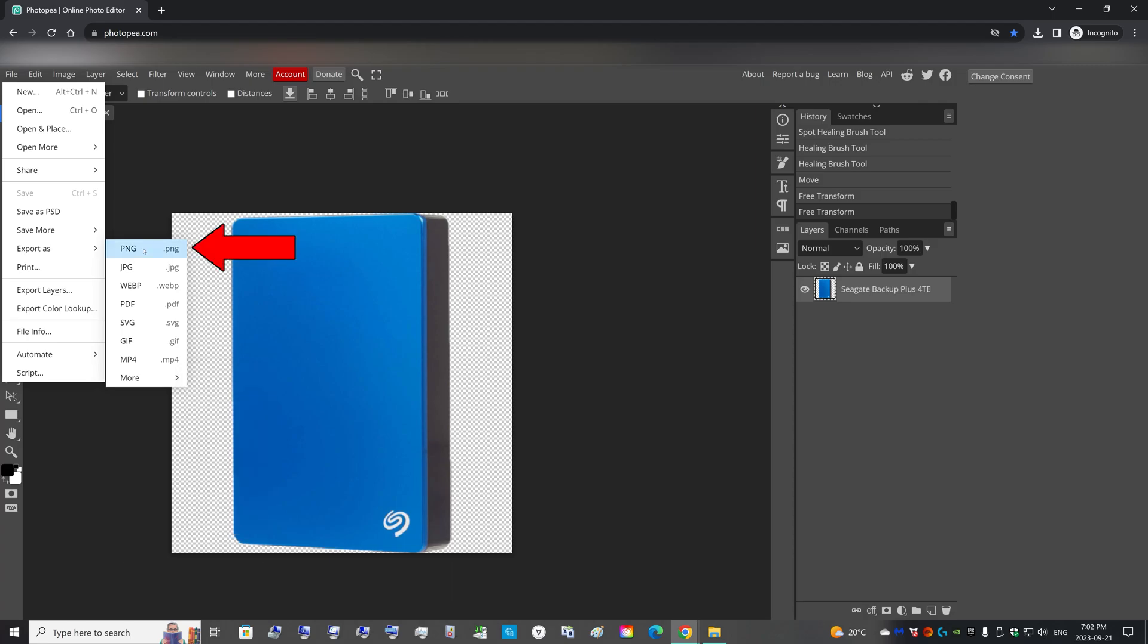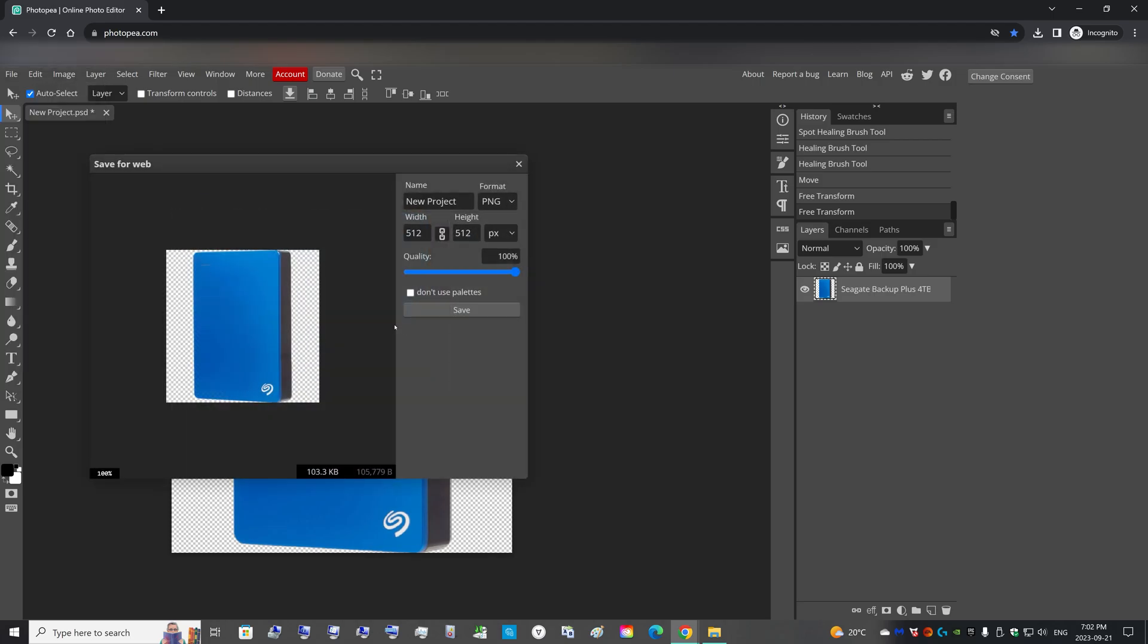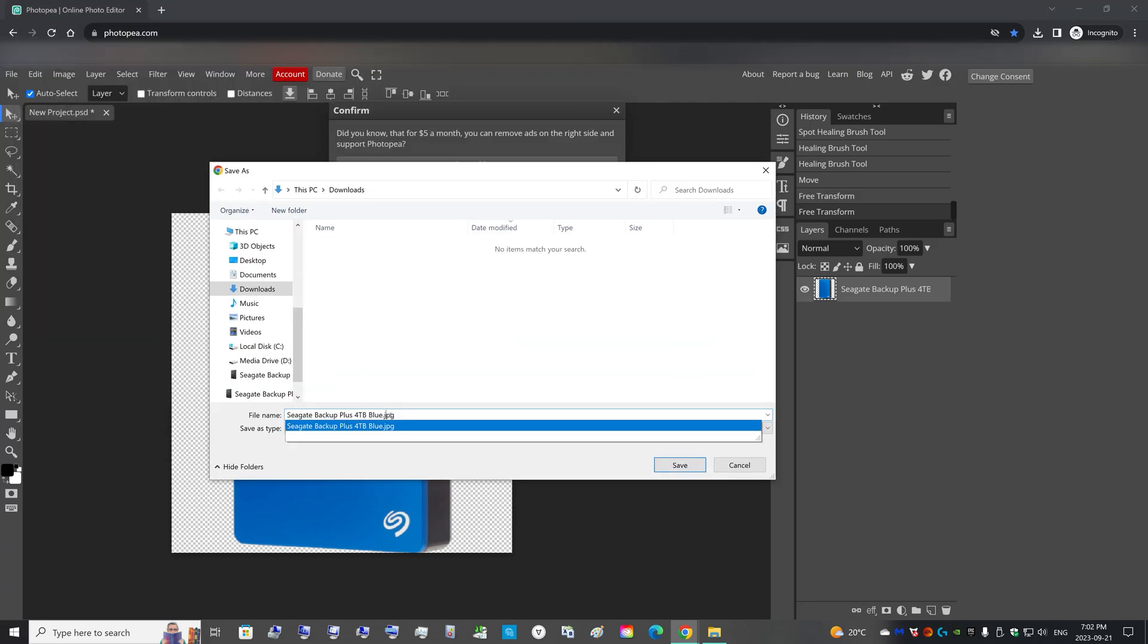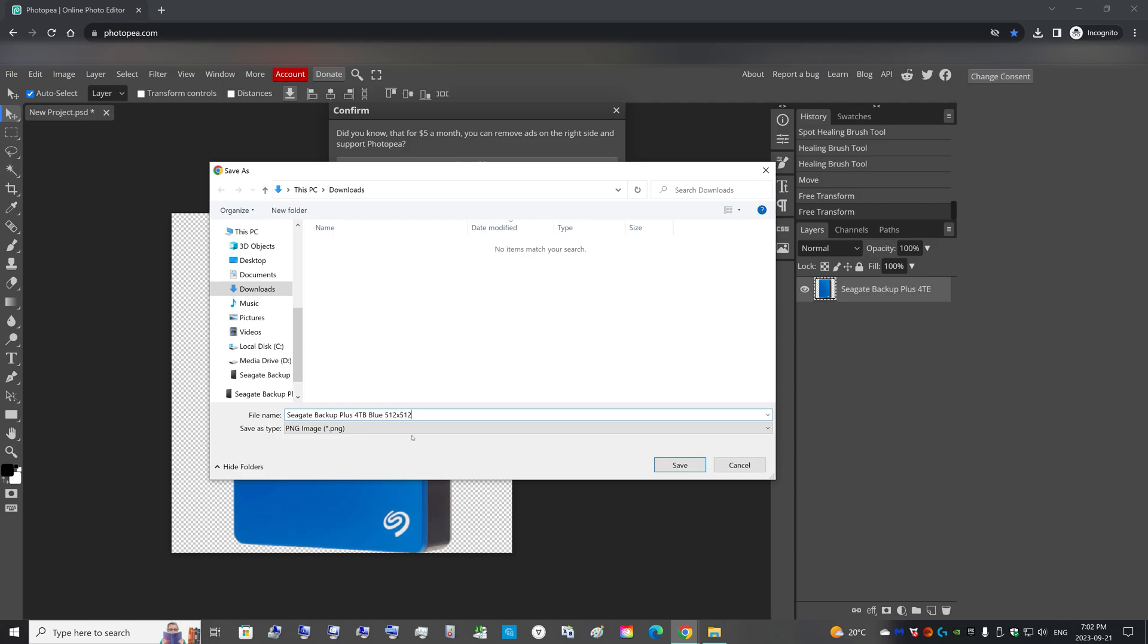Better to have this original PNG file so you can use this to make icon files in any different ways you would like. So I can name this Seagate Backup Plus 4TB blue 512x512, so if I ever needed to go back and re-edit this file, I could just use this PNG.